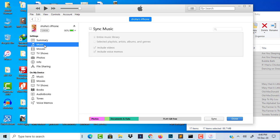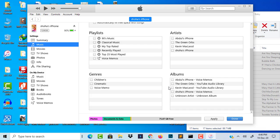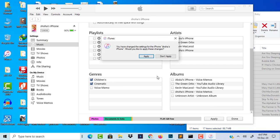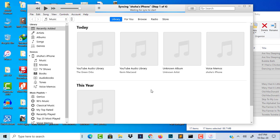Go to iTunes music and click here. Select the music you want to sync. I am selecting this one and this one. This is my default voice memo, so it's already on my phone — I will not transfer that. Click 'Done', then click 'Apply', and it has started syncing.